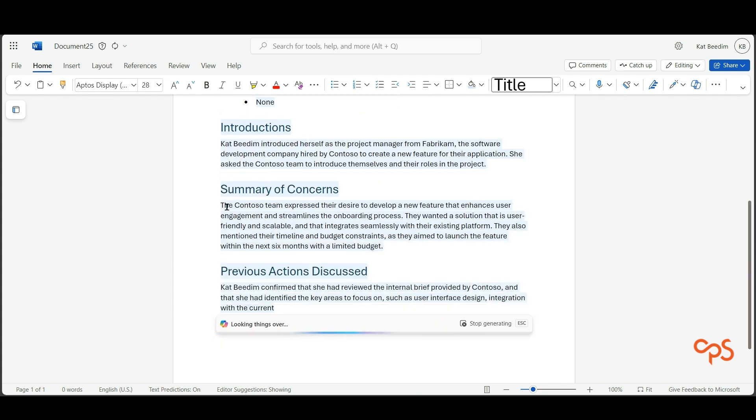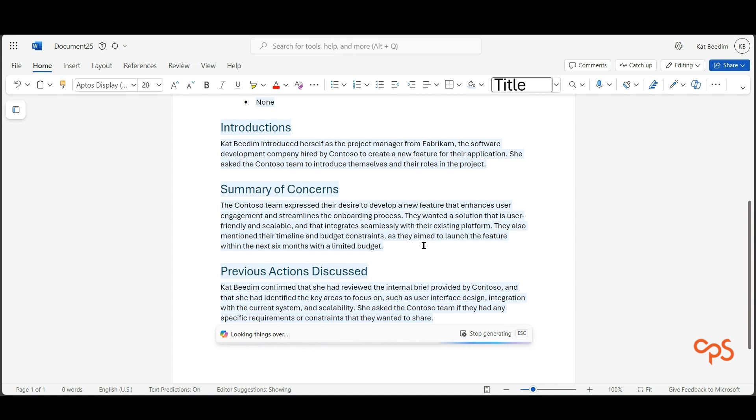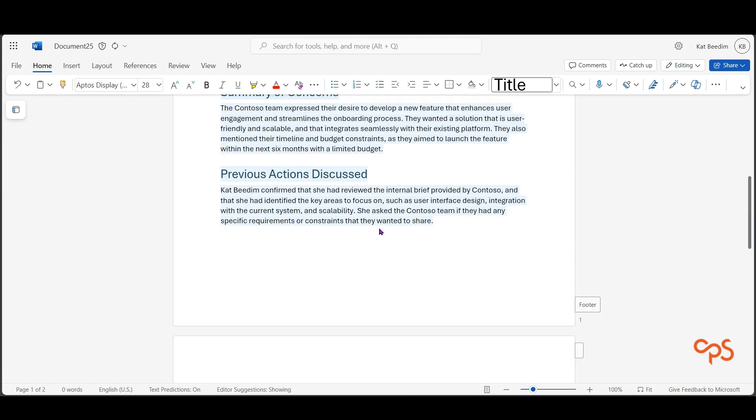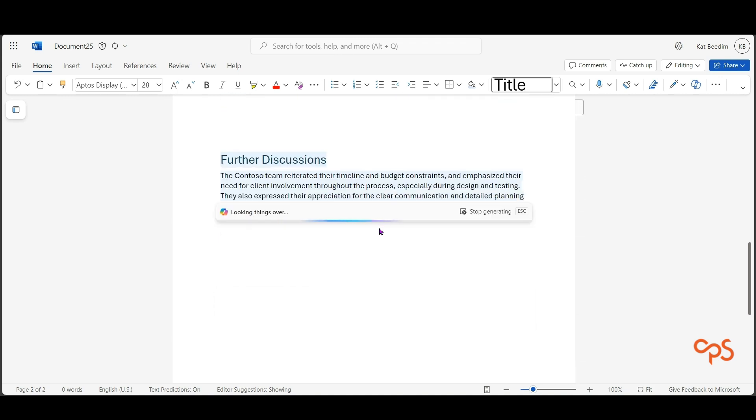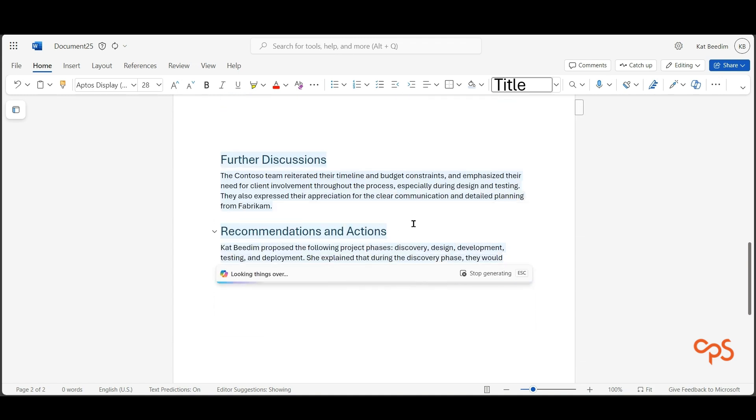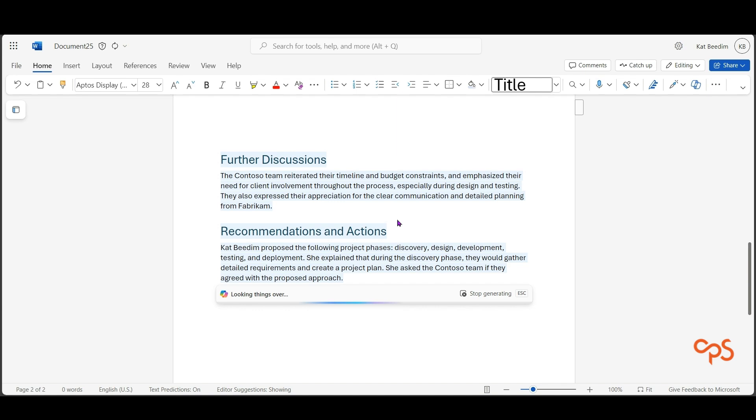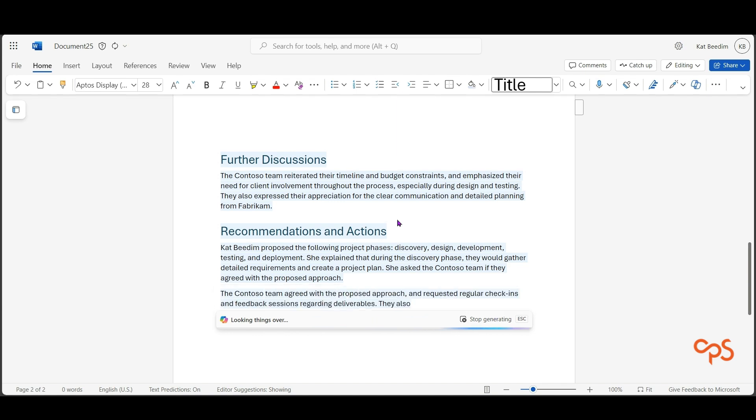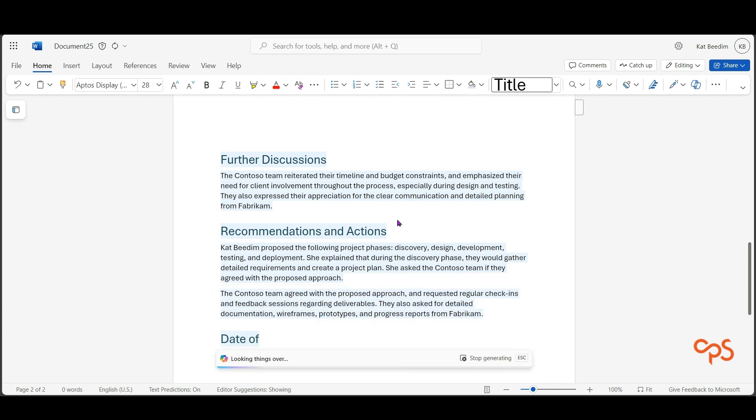It's got my actions, it's got further discussions, it's got recommendations, everything in there that I've asked it to create. Date of next meeting.